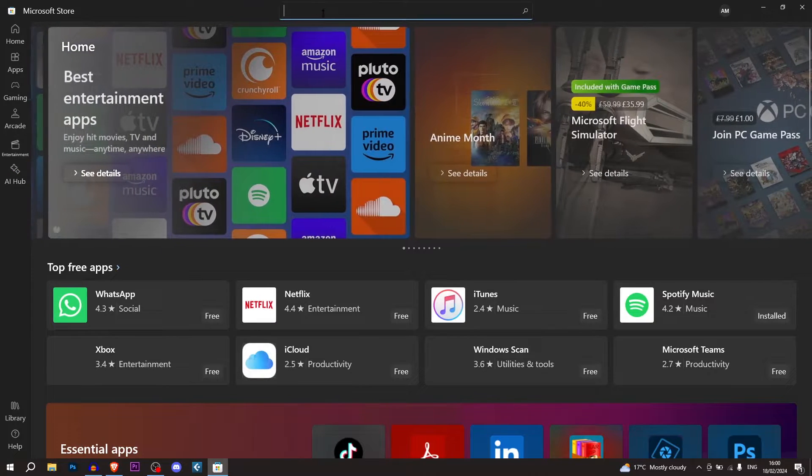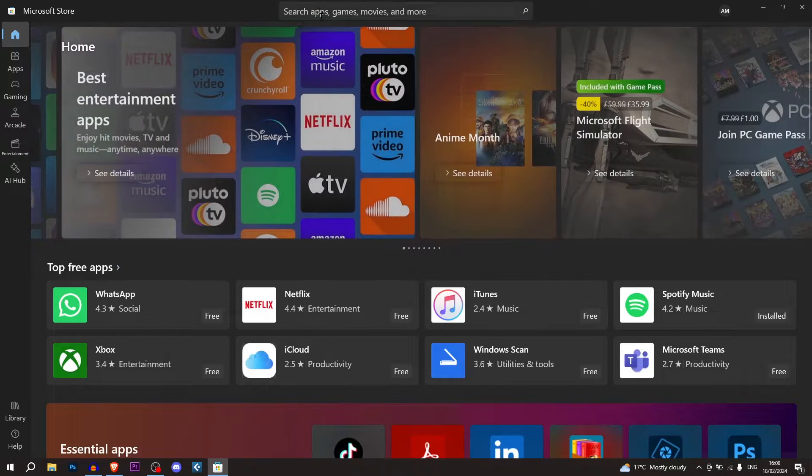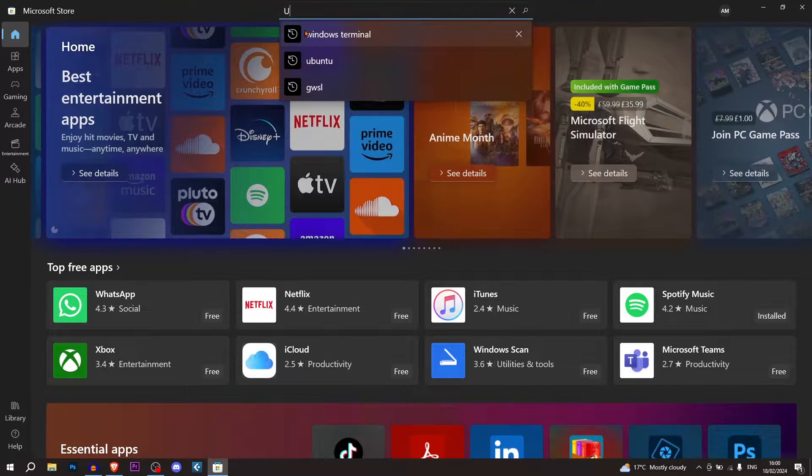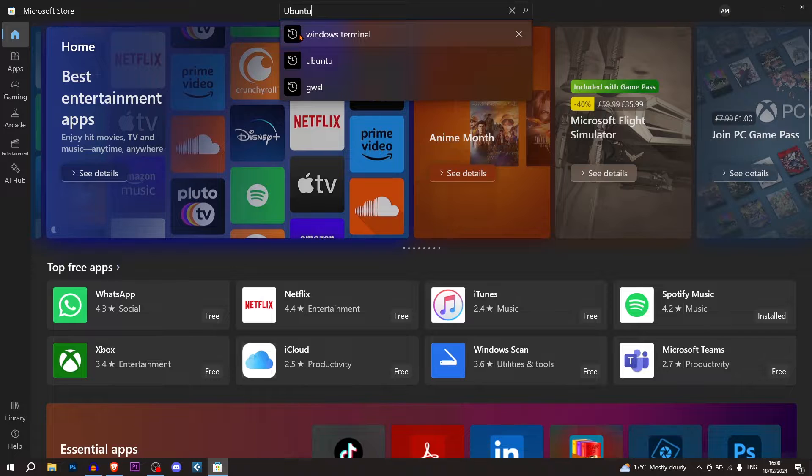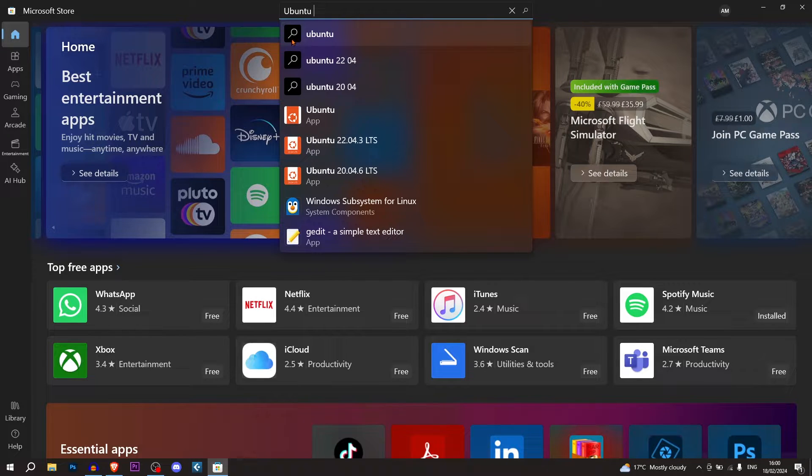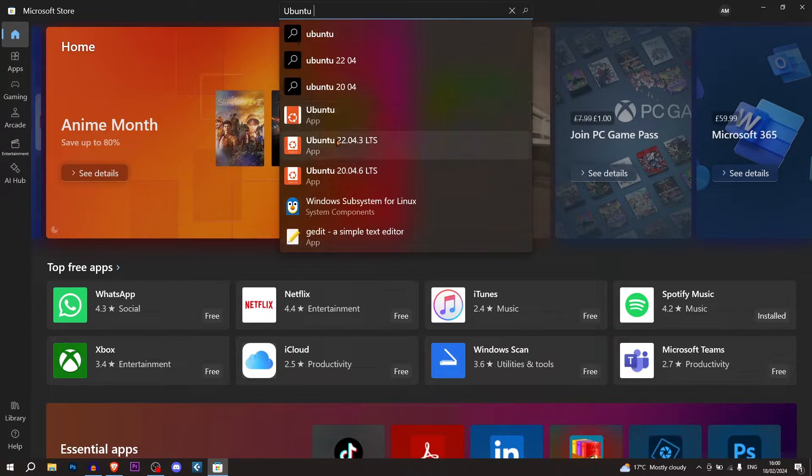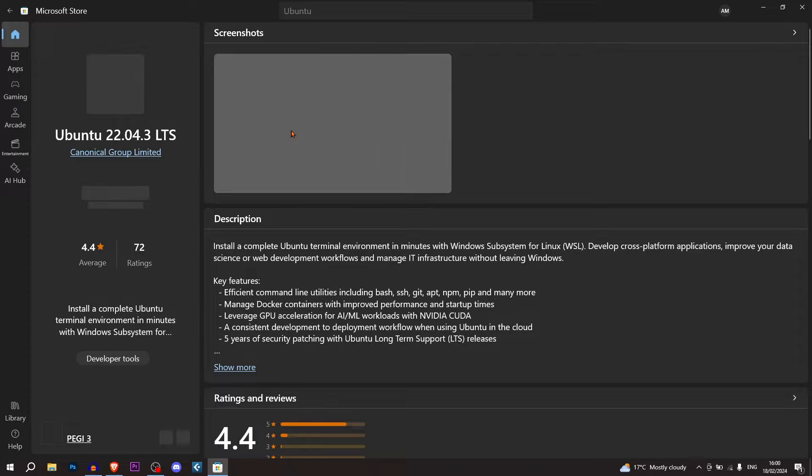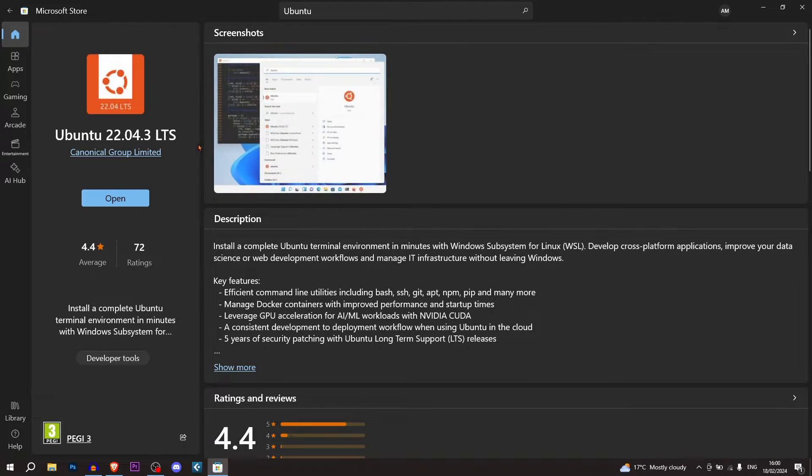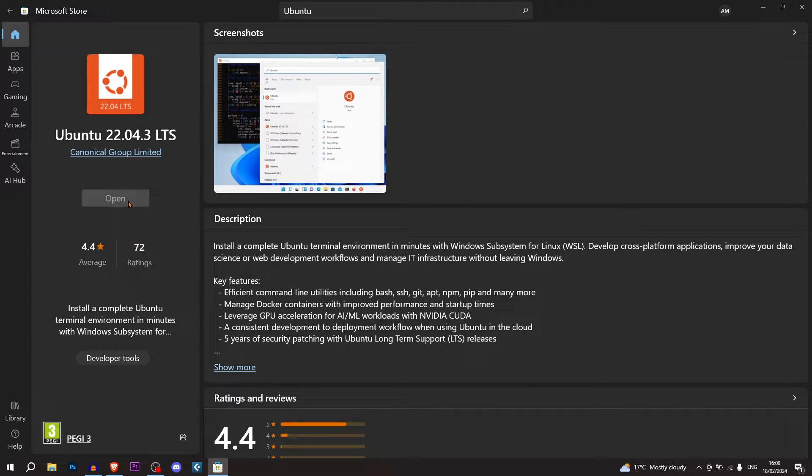We're going to search up Ubuntu. And we want to get the LTS version. We don't want to get the normal version. We want to get the LTS version. So right now it's version 22.04.3 and I have it already. So I'm going to click open. But for you, you need to click install.